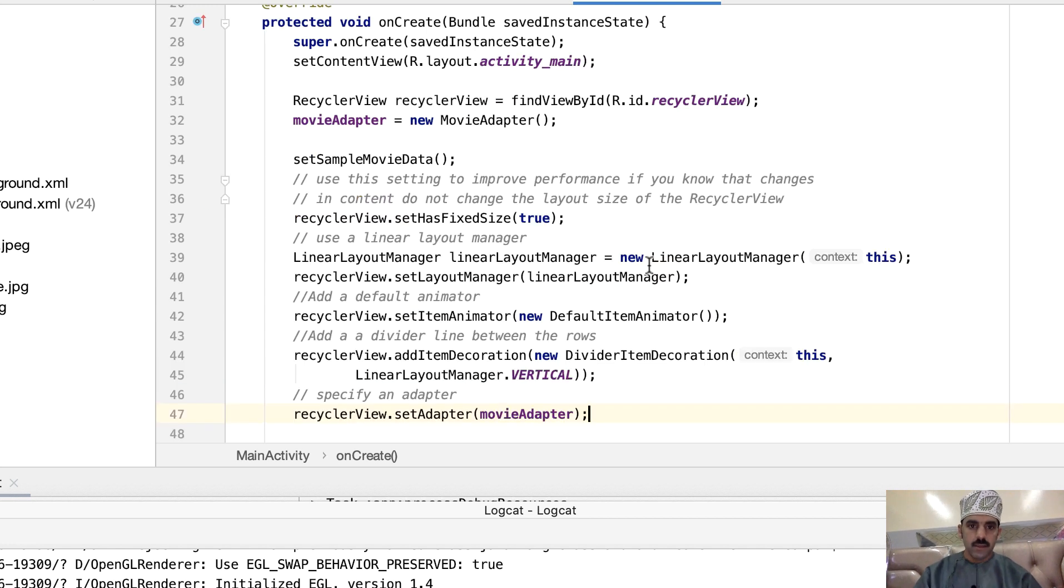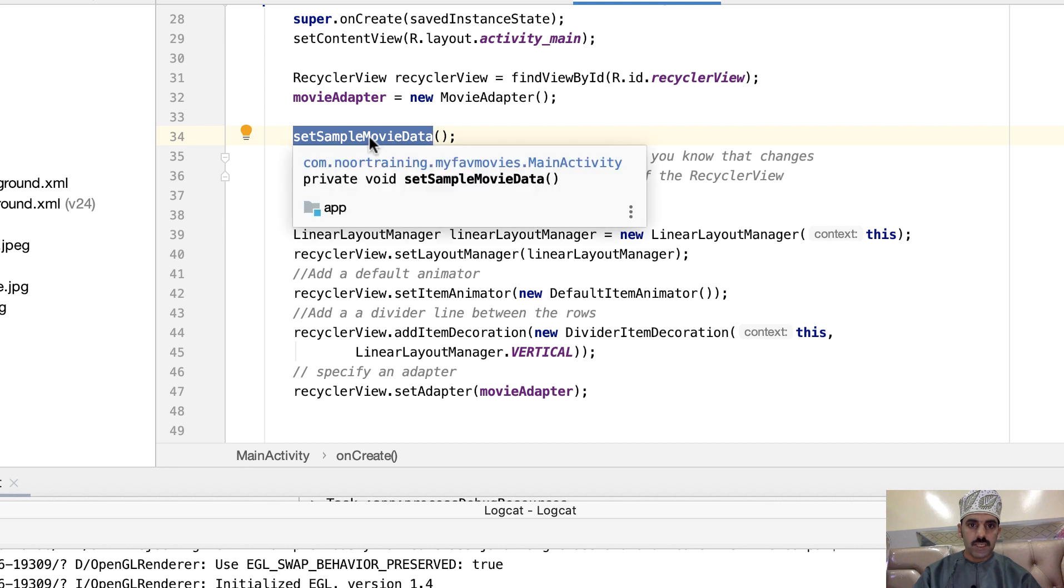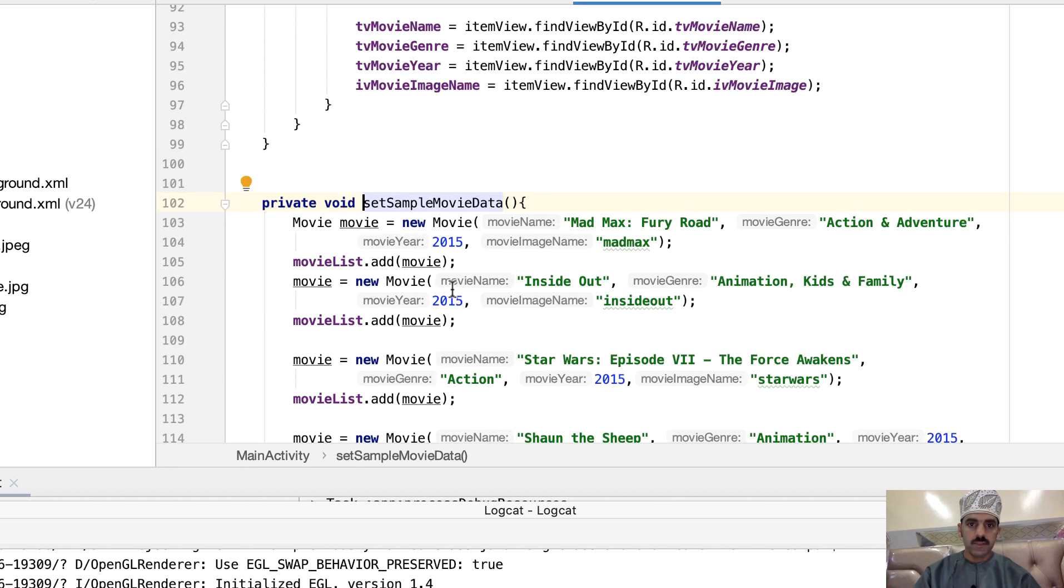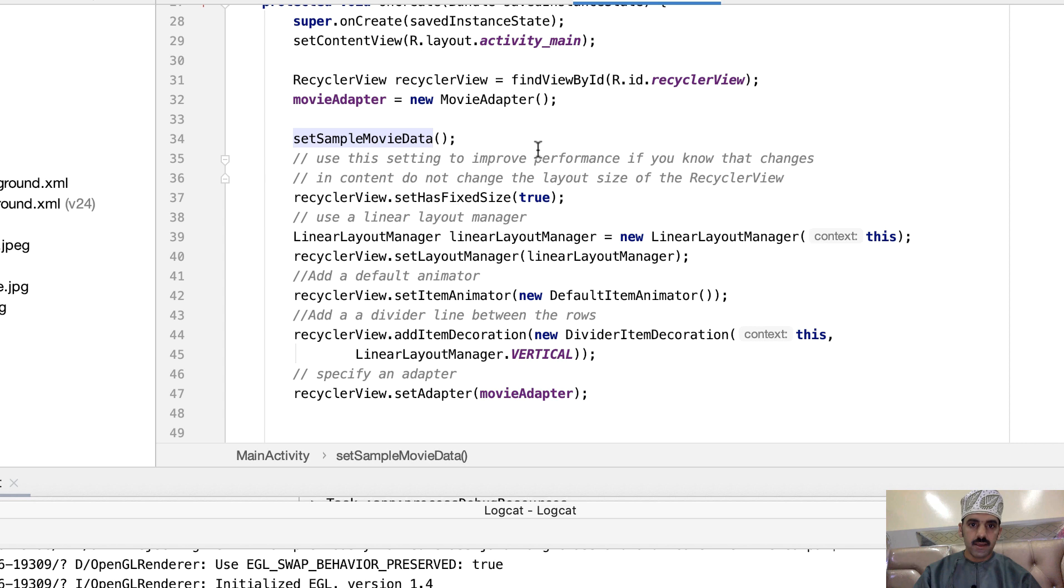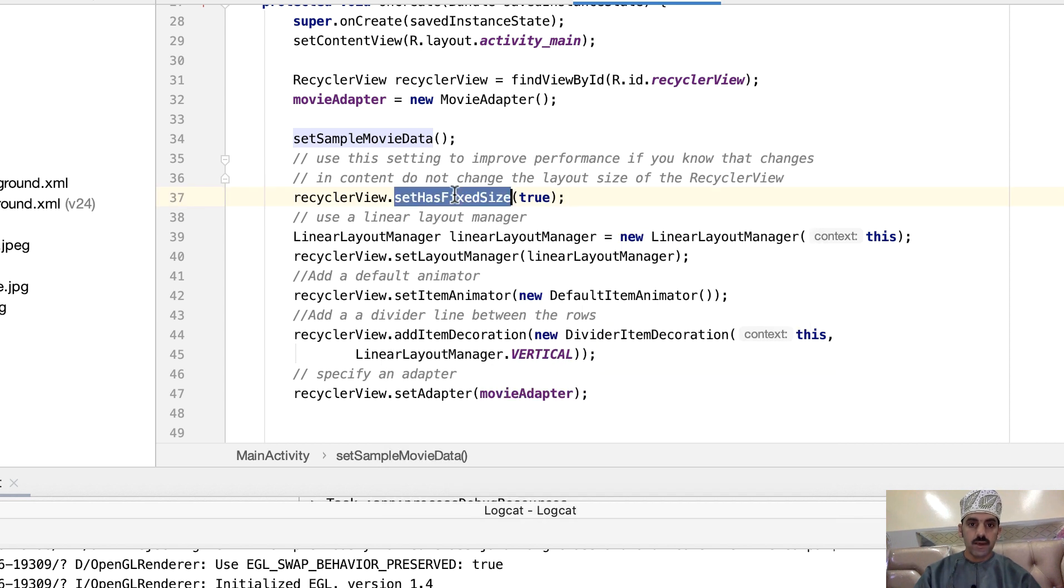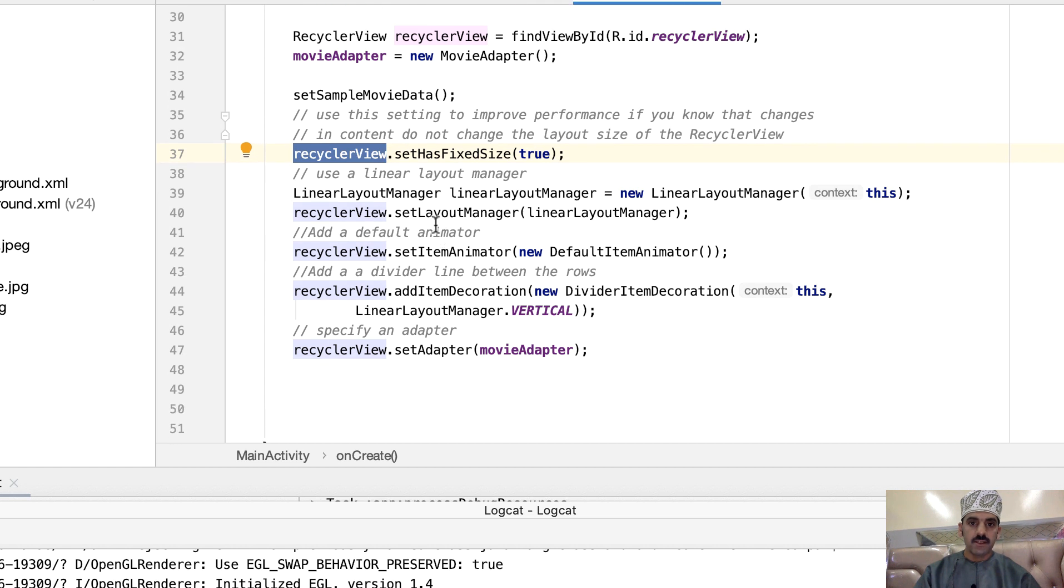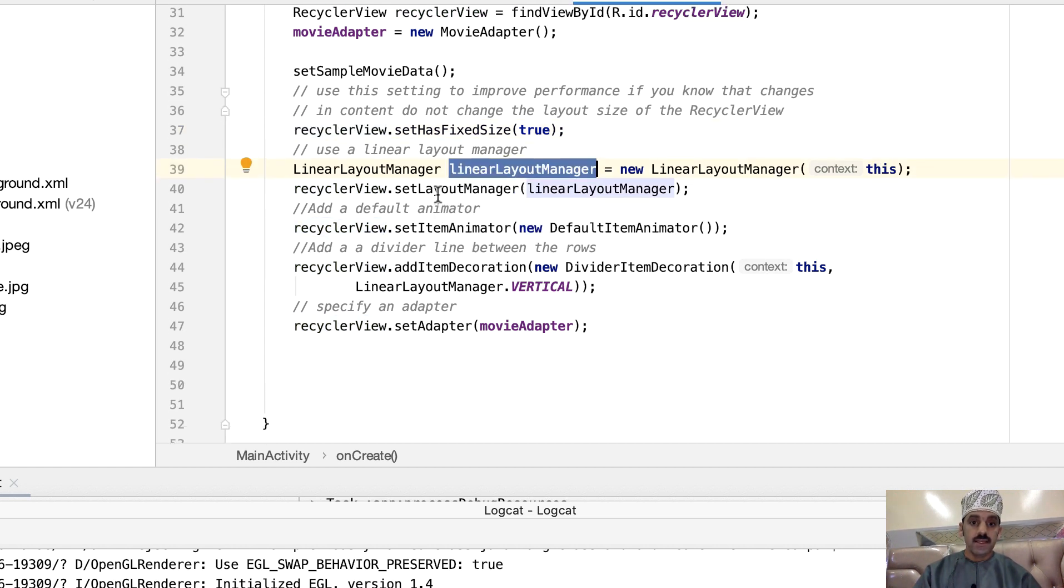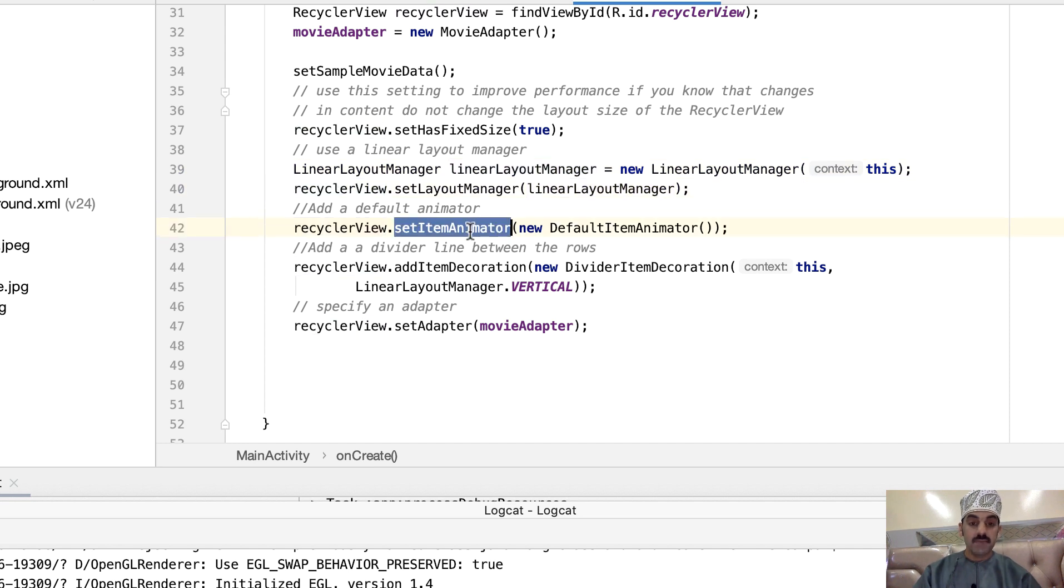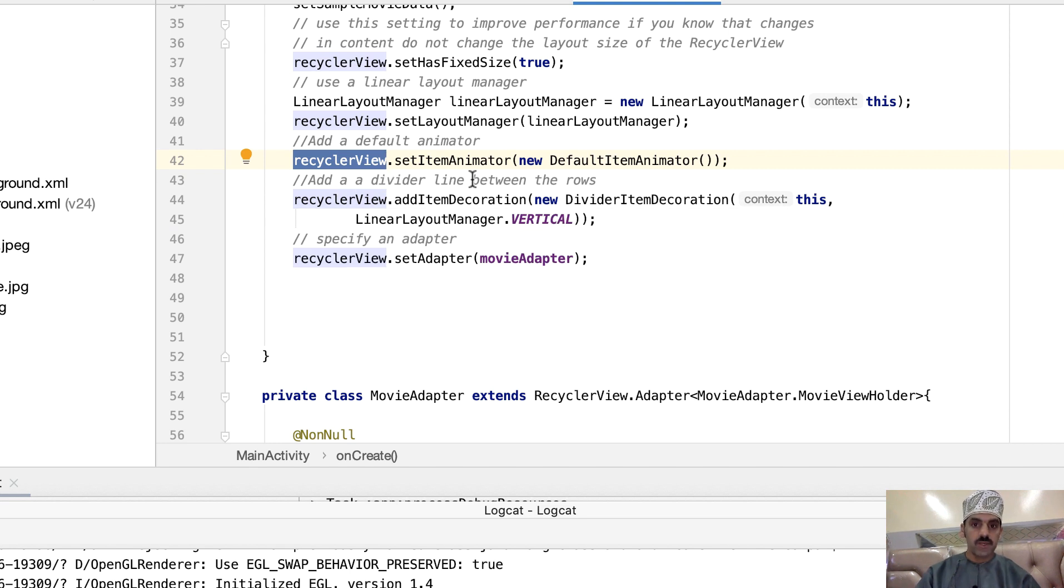Let's add this code in here. So first of all we're going to call our method which is setSampleData, which is this one as you can see. Okay, the next thing is to improve performance: call this method setHasFixedSize on the RecyclerView object, then create a LinearLayoutManager object and set that to the RecyclerView again. You can create an animator for the RecyclerView and you can even add a divider line between the rows. I will show you what that does in just a second.